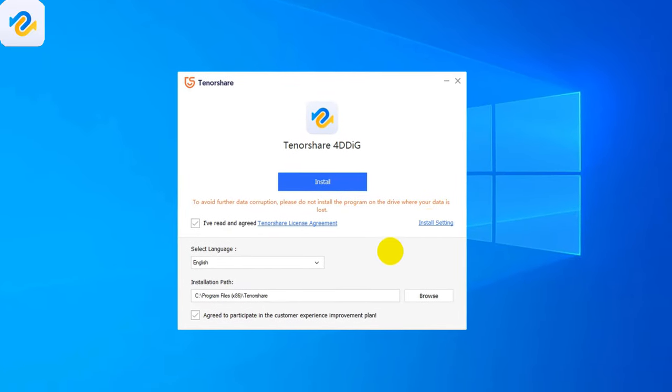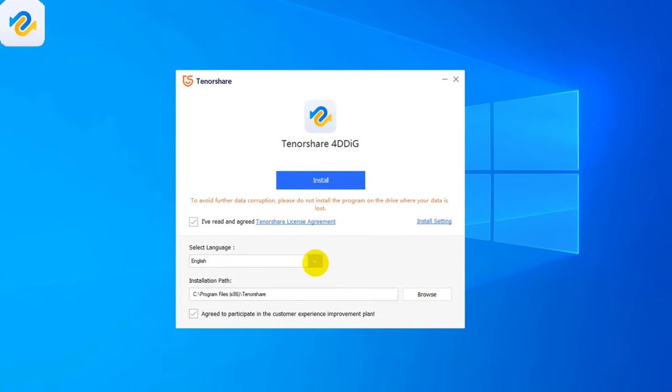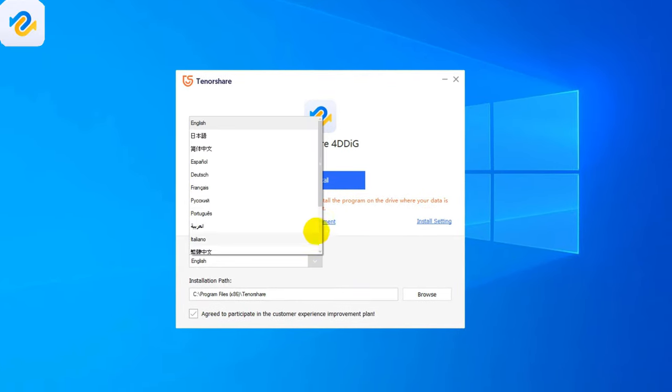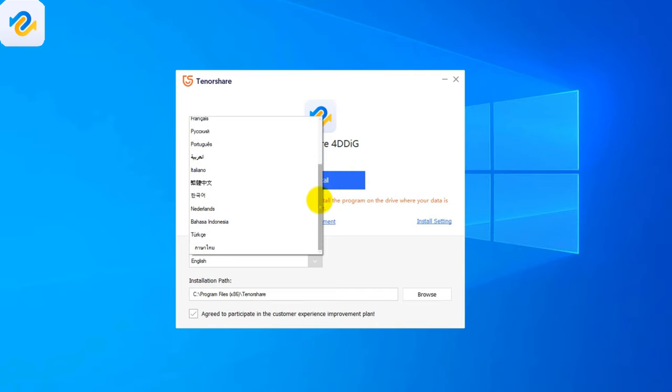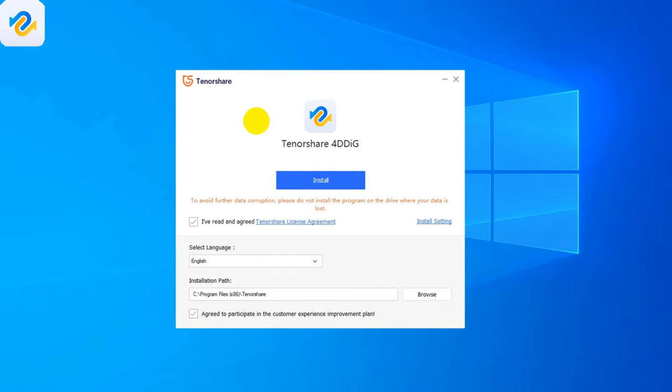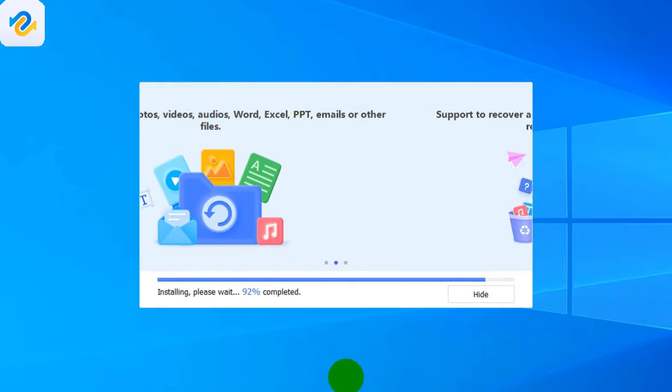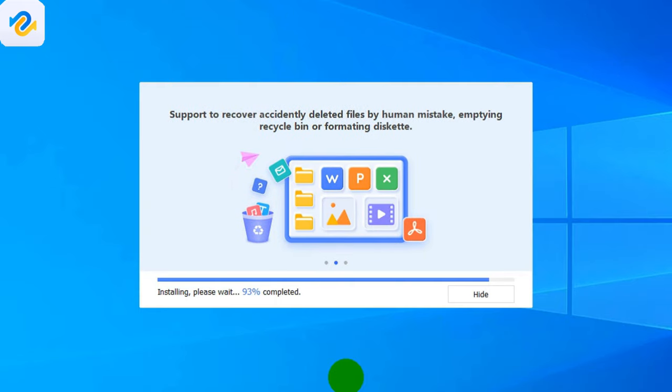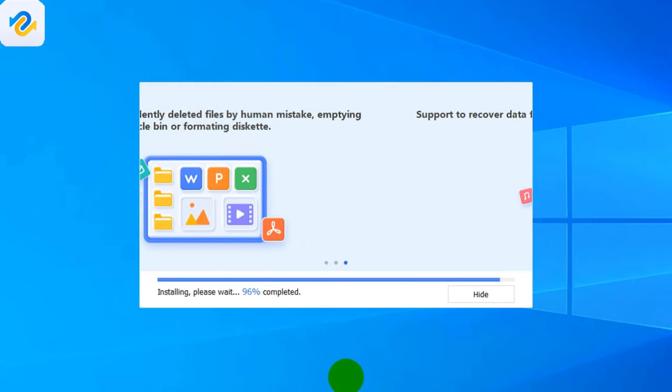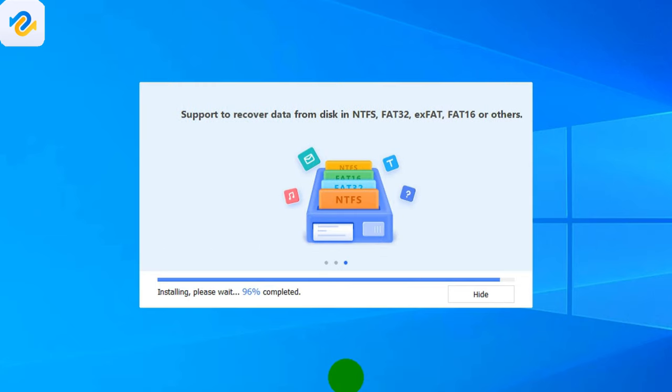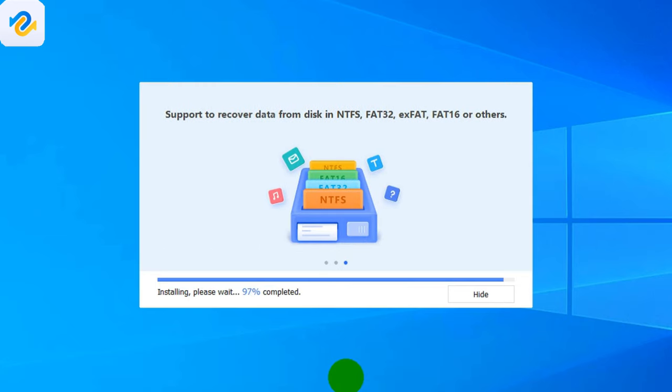You can choose from 12 languages and you can customize the installation location. I will go with the English language. The installation time will vary based on your internet speed and your computer performance. The 4DDig data recovery program can recover over 1000 plus data types in various data loss scenarios like accidentally deleted files by human mistakes, emptying recycle bin or formatting the storage device.